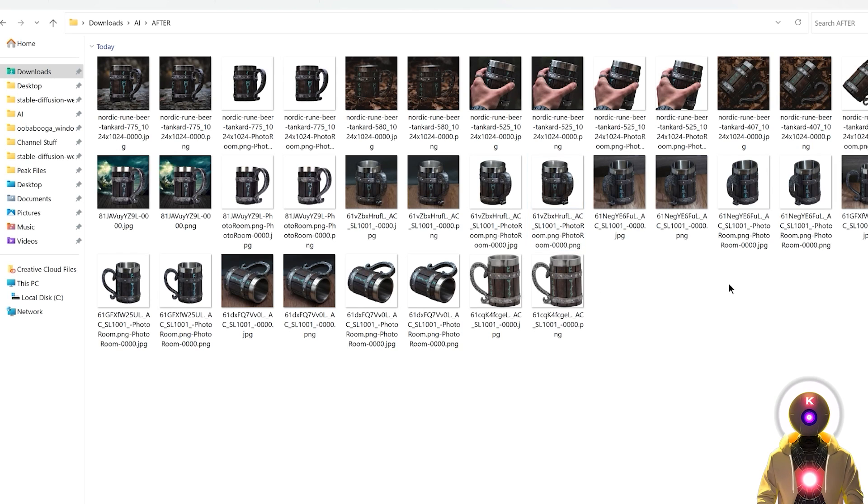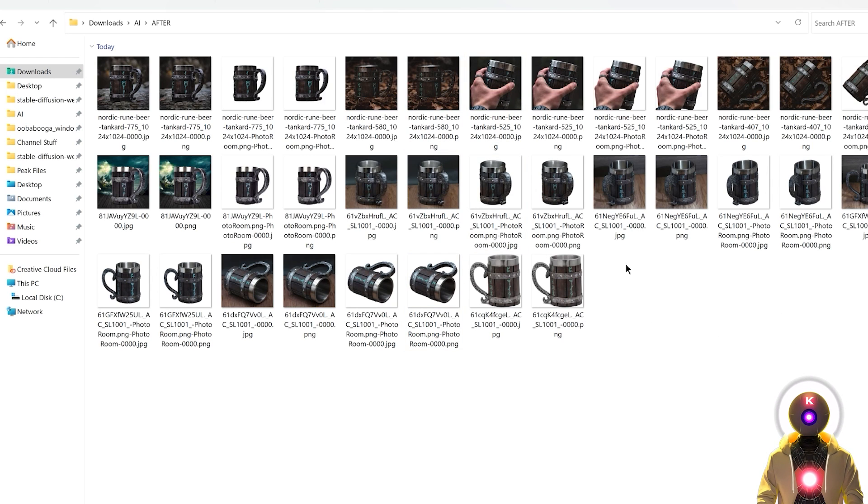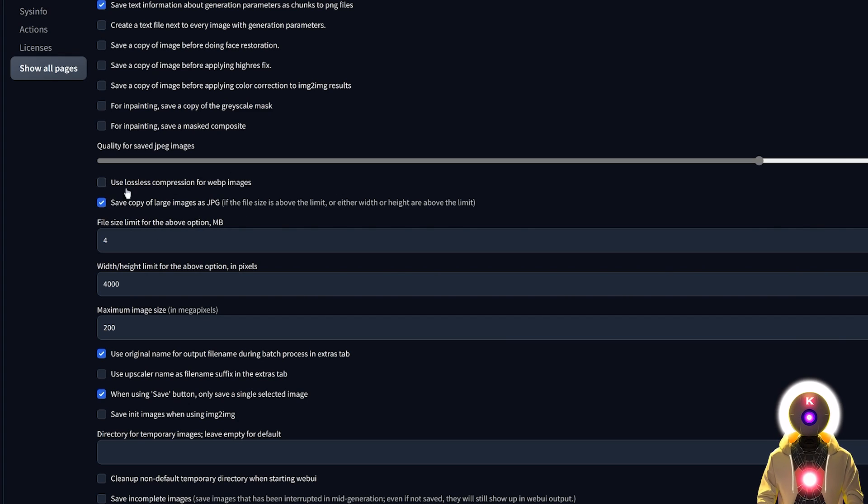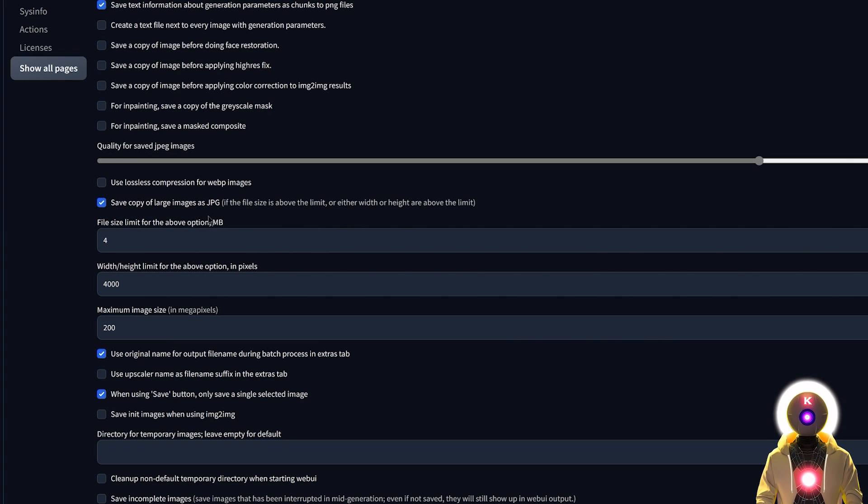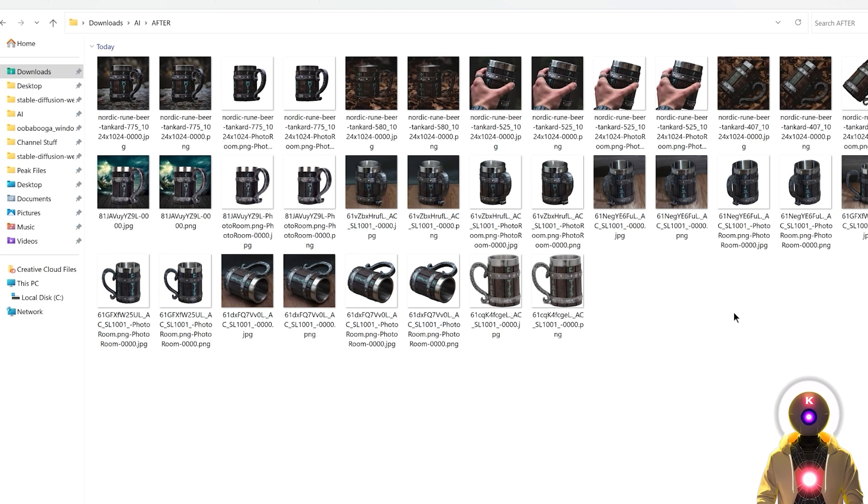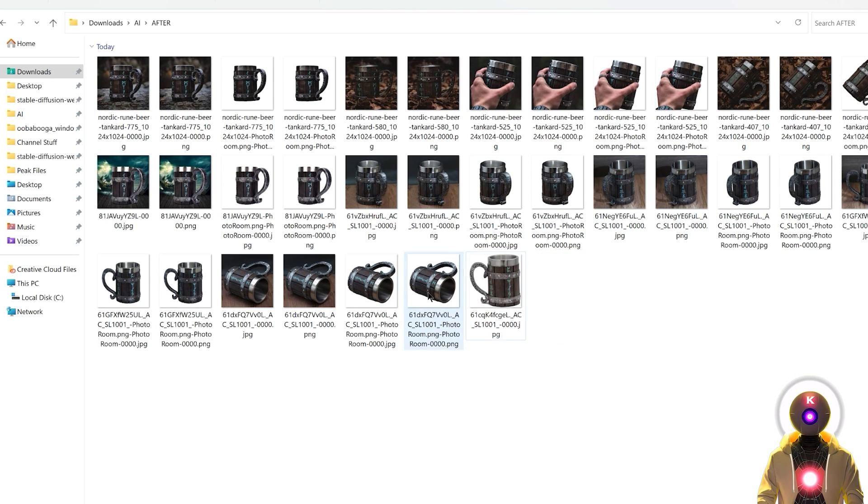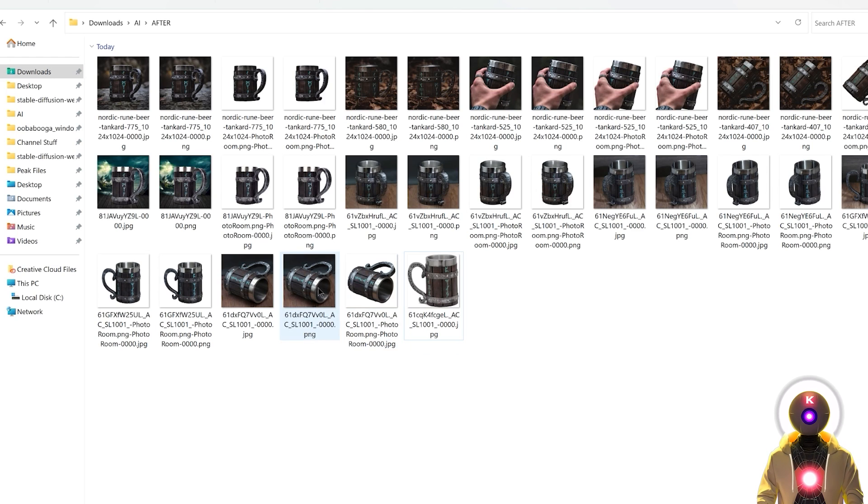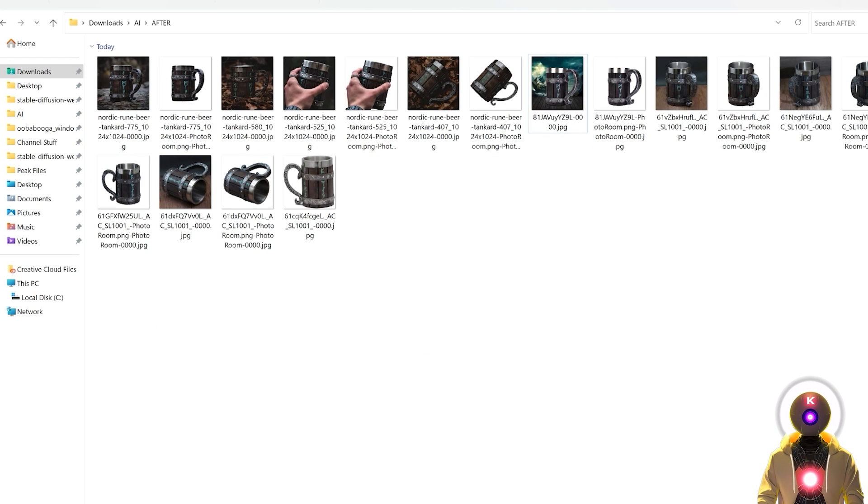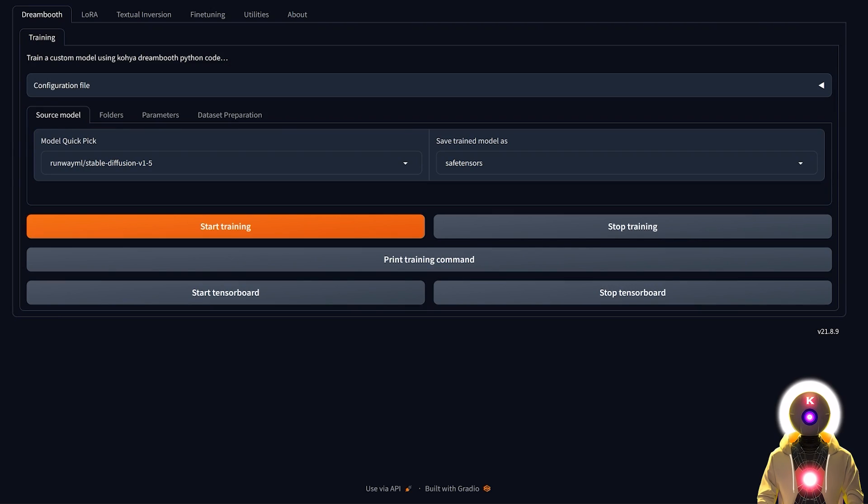After a few minutes you should now have a bunch of images that are the upscaled version of the images that you had before. If you wonder why I have a double of all these images, it's because of this little option here. Basically if the image is a little too big it's gonna save a copy of it as a JPEG file, which is perfect because this is exactly what we want. We want high resolution images but we also want them optimized as much as possible. So here I'm just gonna go ahead and delete all the PNG files. Now we have a pretty nice selection of images of the object that we want to train.